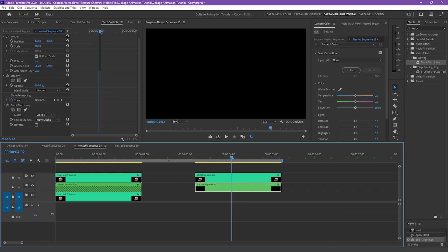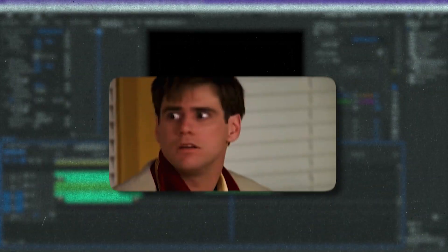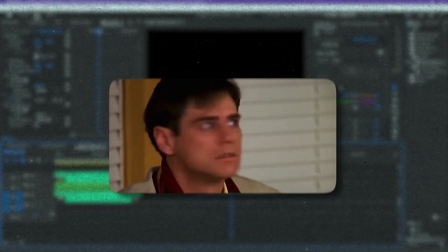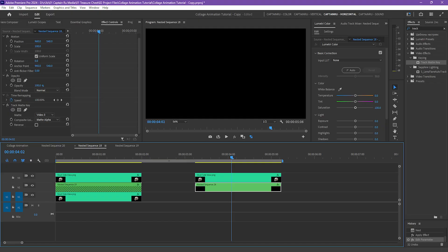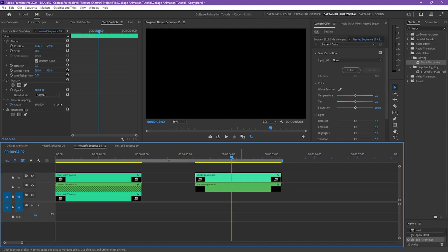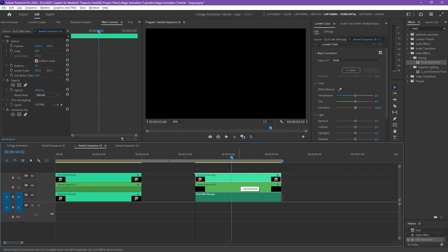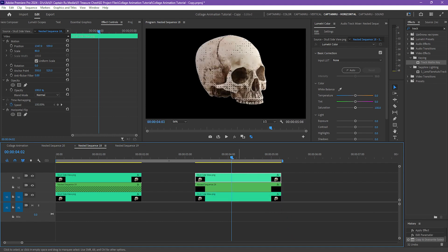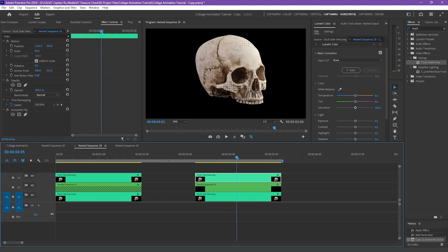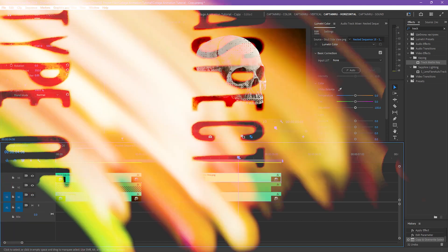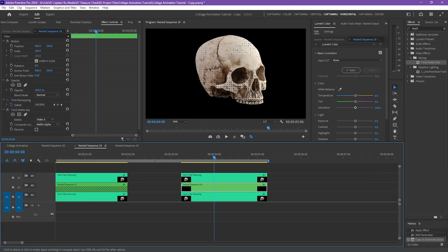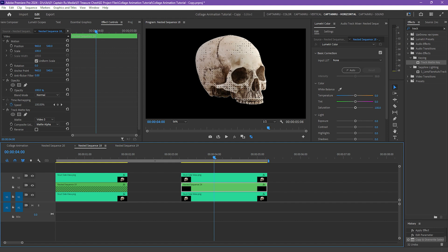So I have to nest, and then from there you will add the track matte key to the halftone pattern. And then target the video 3. So as you can see, it disappeared. Oh yeah, that happened because we have a black background. But duplicate the skull layer, hold alt and hold your left mouse button, place it below. And ta-da! You have the halftone pattern.